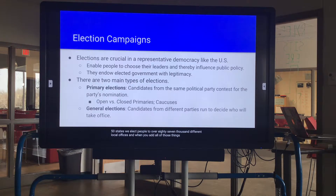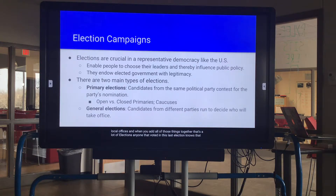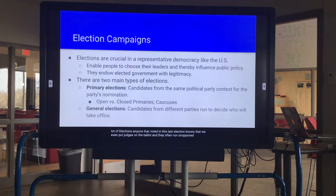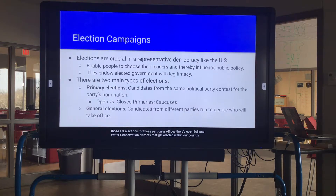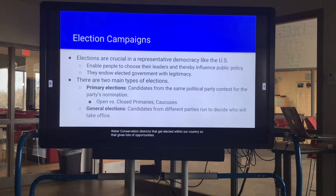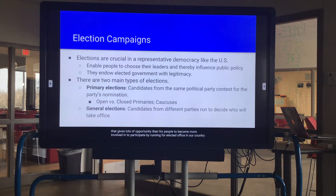We elect people to over 87,000 different local offices, and when you add all of those things together, that's a lot of elections. Anyone who voted in this last election knows we even put judges on the ballot. There are even soil and water conservation districts that get elected, which gives lots of opportunity for people to become more involved and participate by running for elected office.